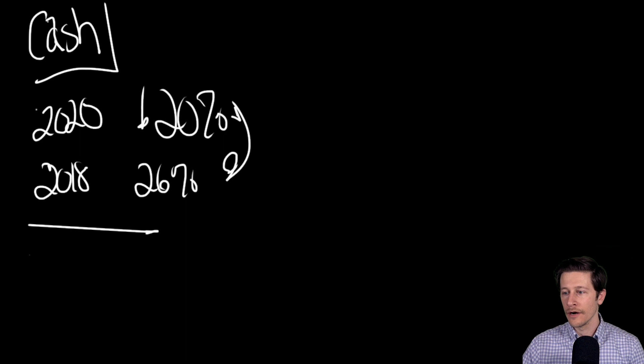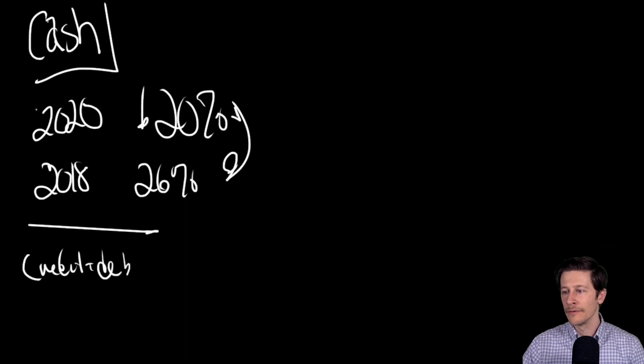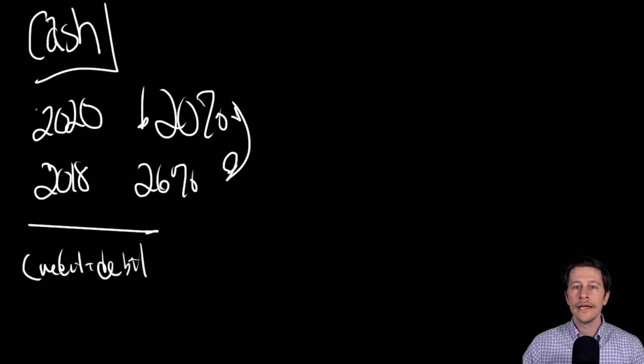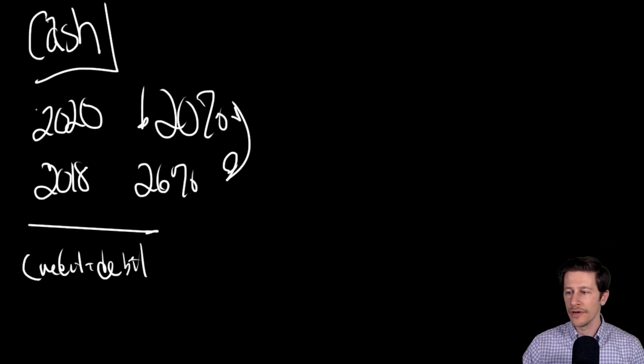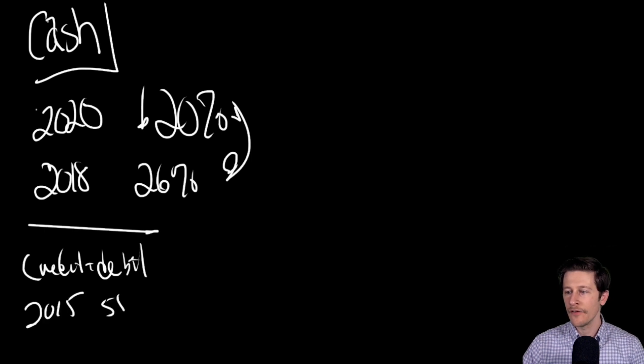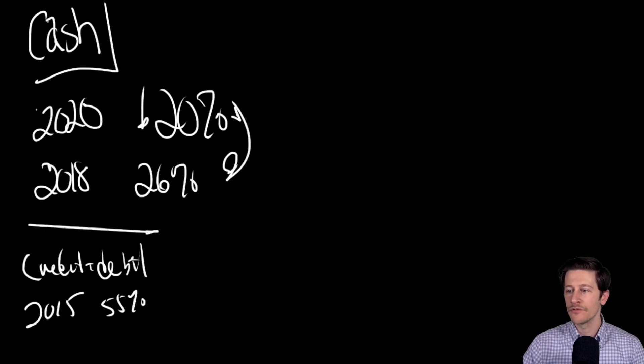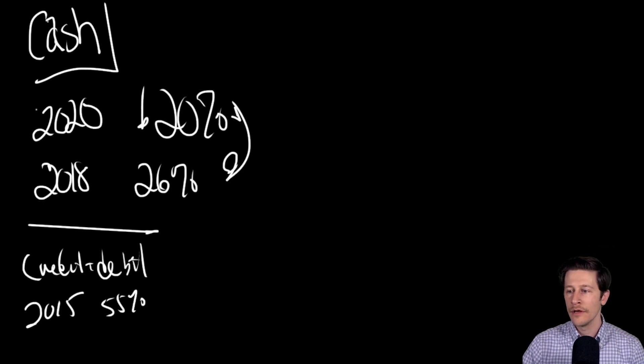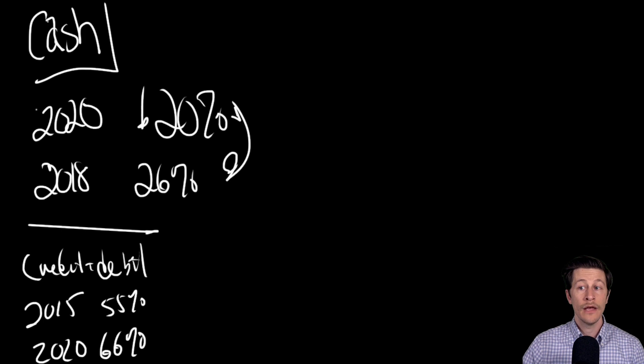So now we'll go credit and debit. In 2015, you saw 55 percent of transactions done with credit and debit. By 2020, that was up to 66 percent.